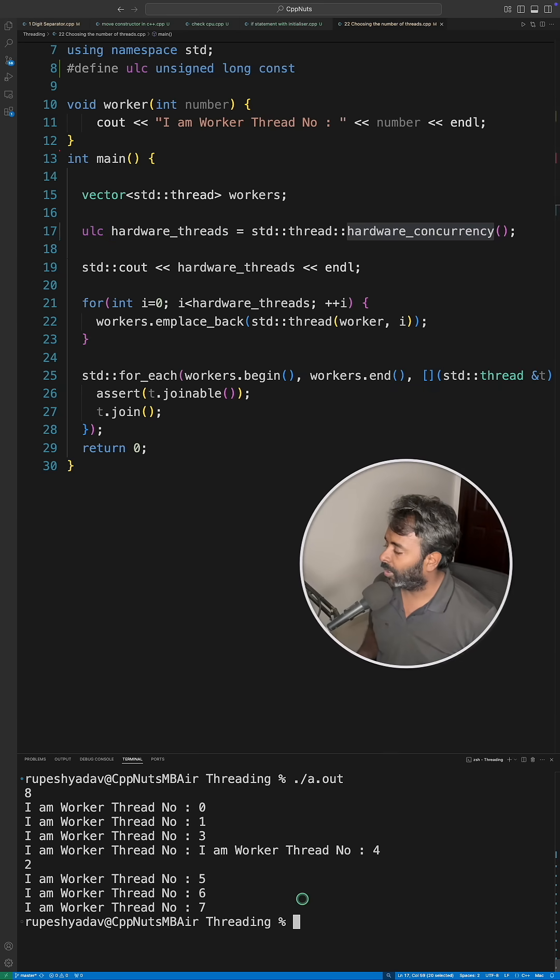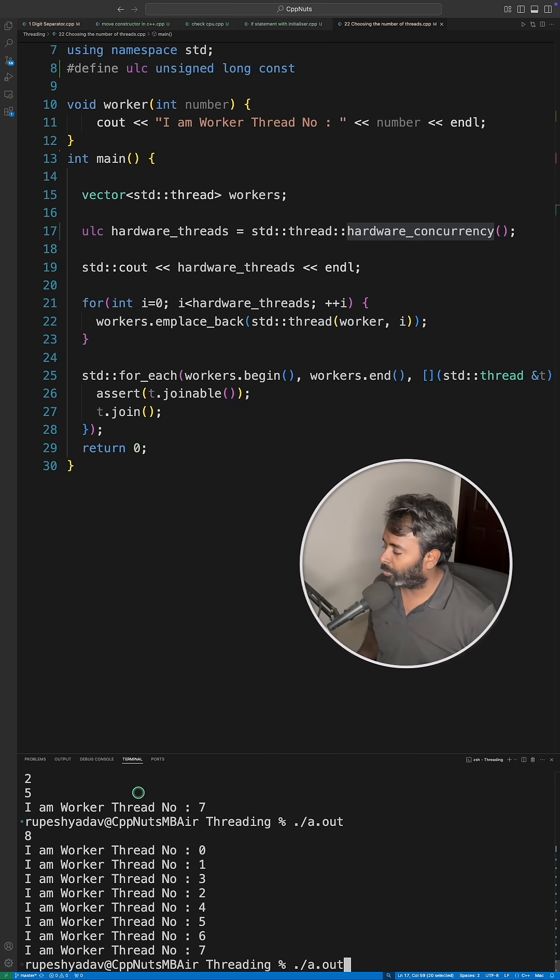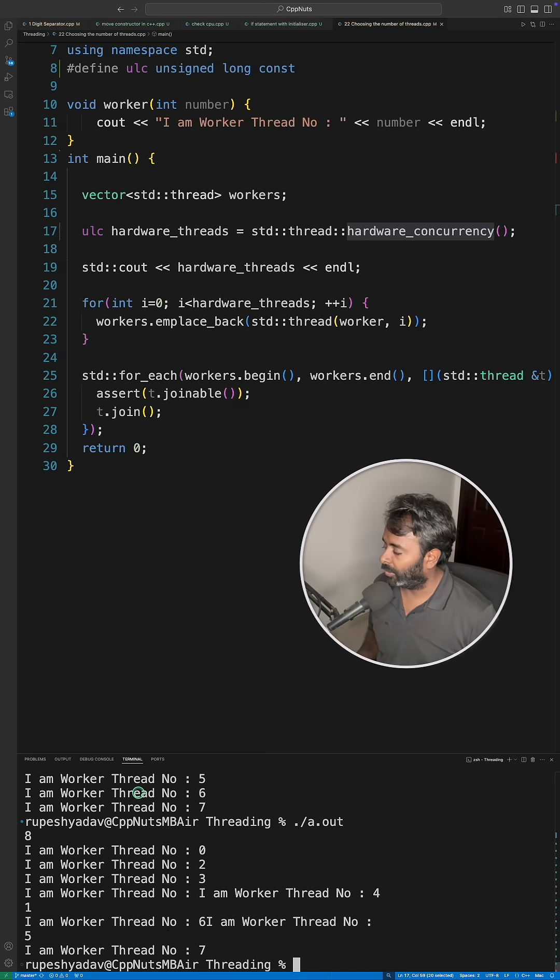If I run this, see for me the number of threads I can create is 8, and it's always going to be 8 no matter how many times I run this.